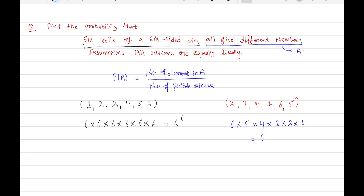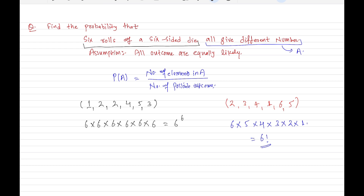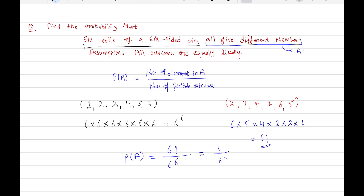That product is 6! (six factorial). The number of outcomes favorable to event A equals 6 factorial — the number of ways to order six elements. Therefore, the probability of event A is 6! divided by 6^6.